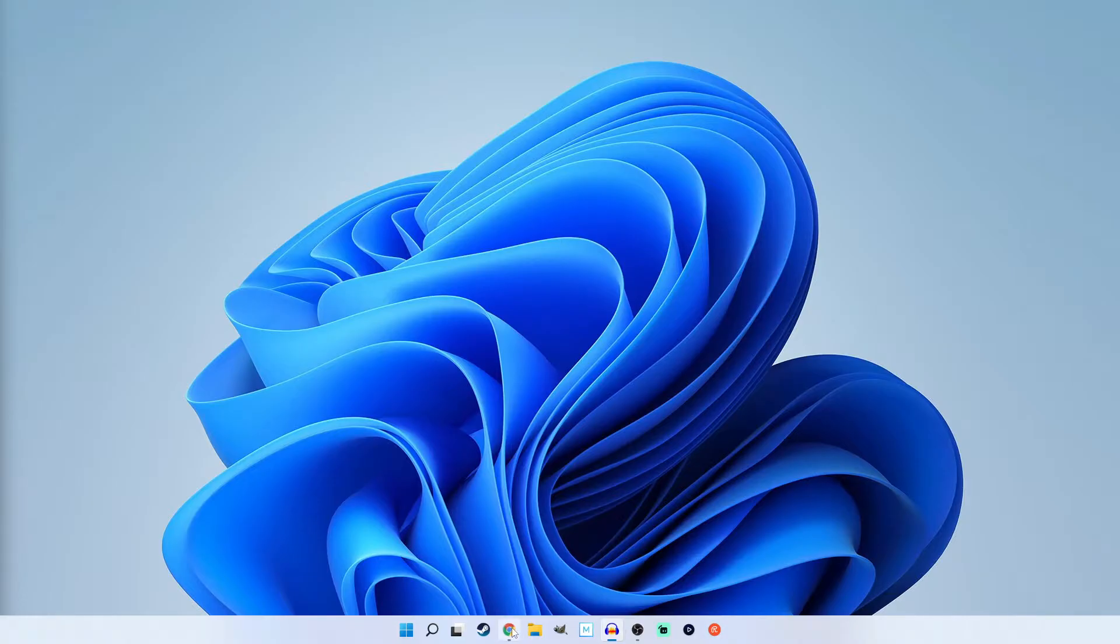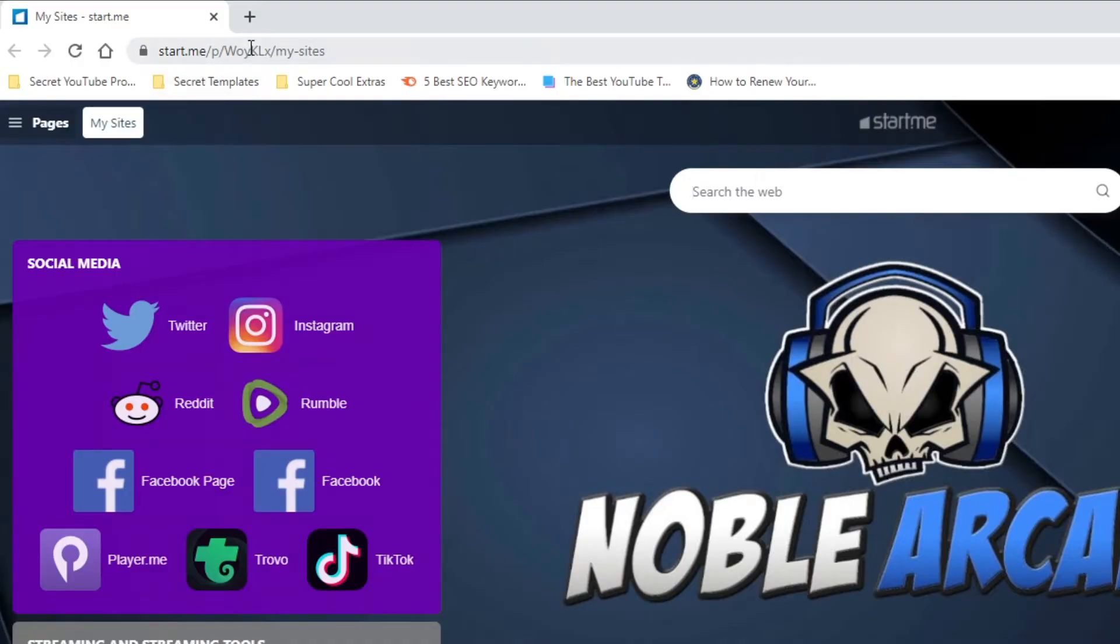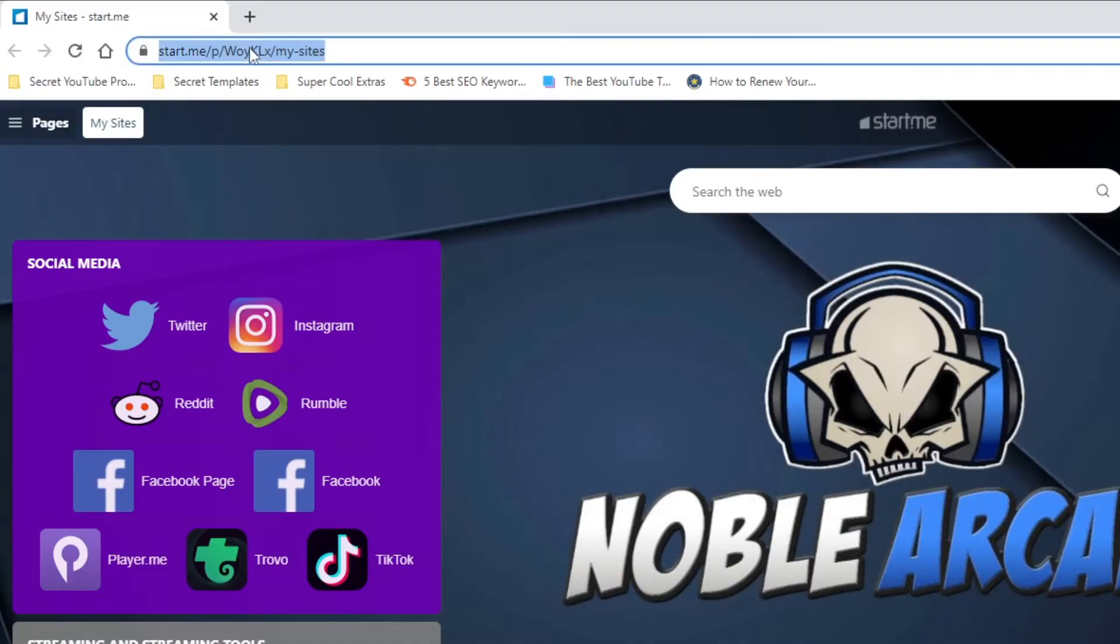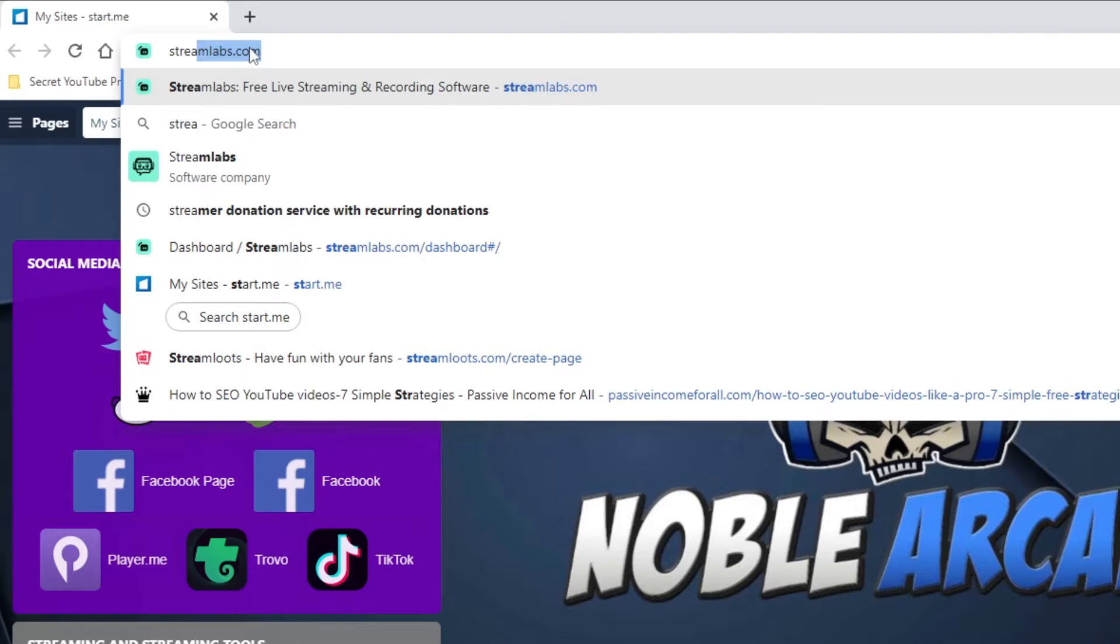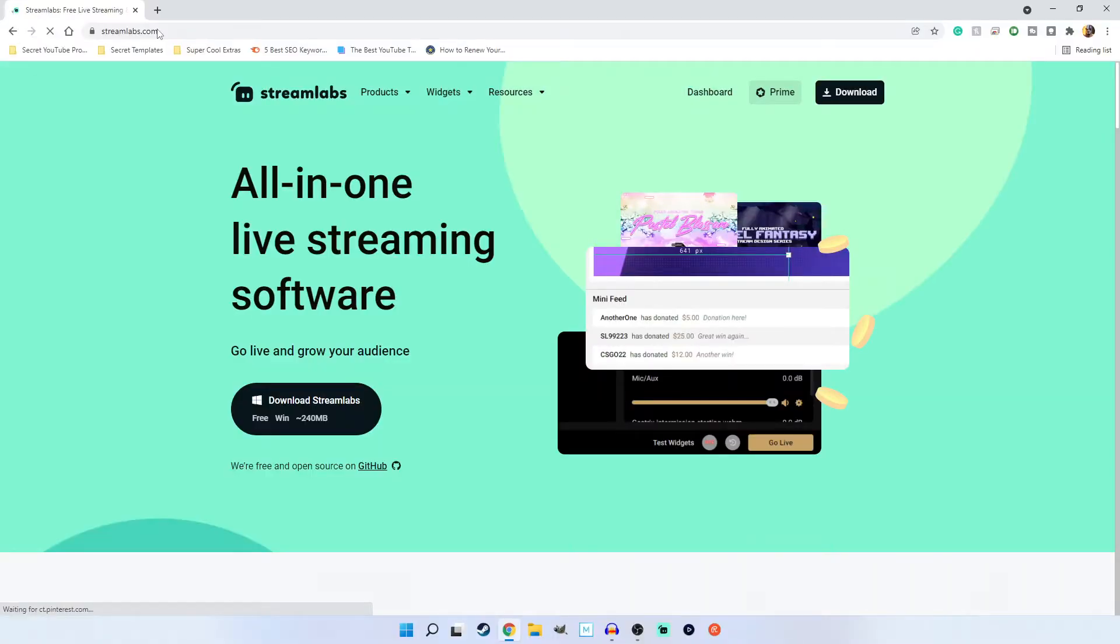In order to get started, we're just going to open up our web browser. Now, you guys should be able to log in to your own Streamlabs account by going to streamlabs.com and making sure you sign in.